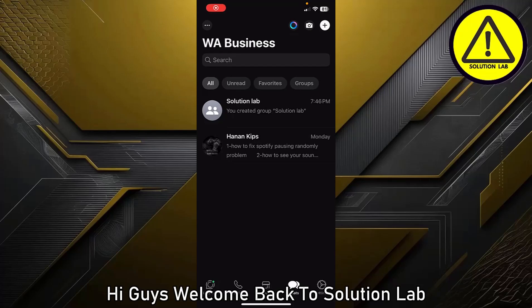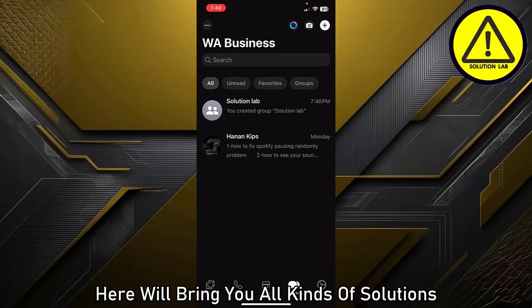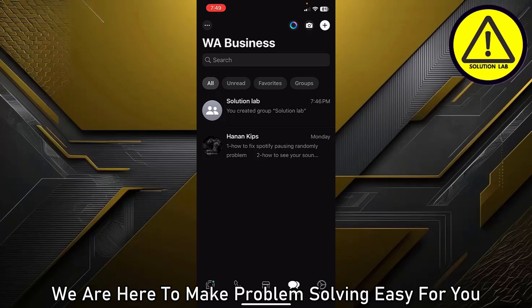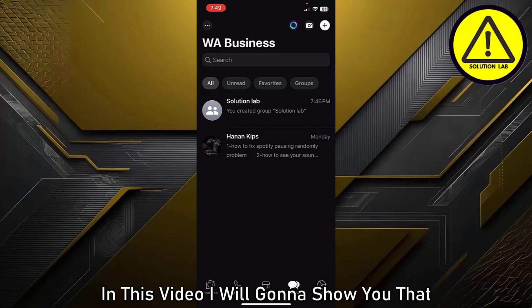Hi guys, welcome back to Solution Lab. Here we bring you all kinds of solutions, whether it's a fast fix or an in-depth tutorial. We are here to make problem solving easy for you. In this video, I'm going to show you how to hide members in a WhatsApp Business group.